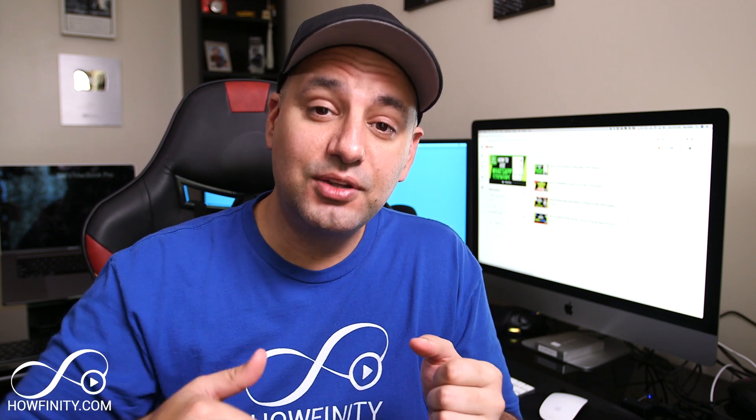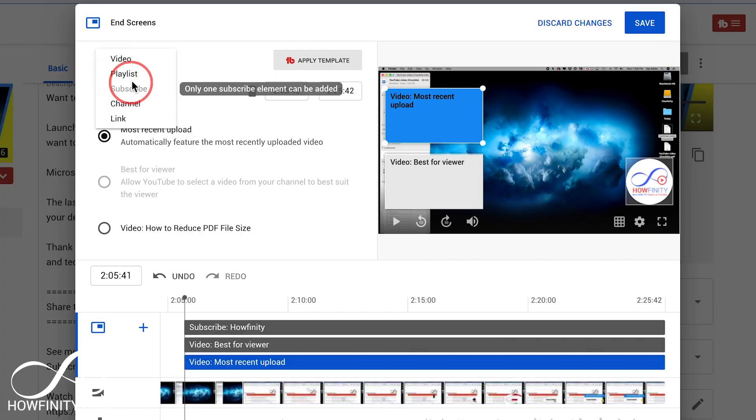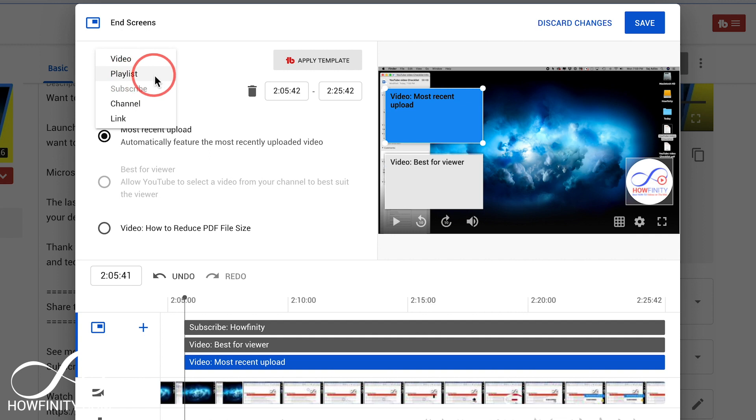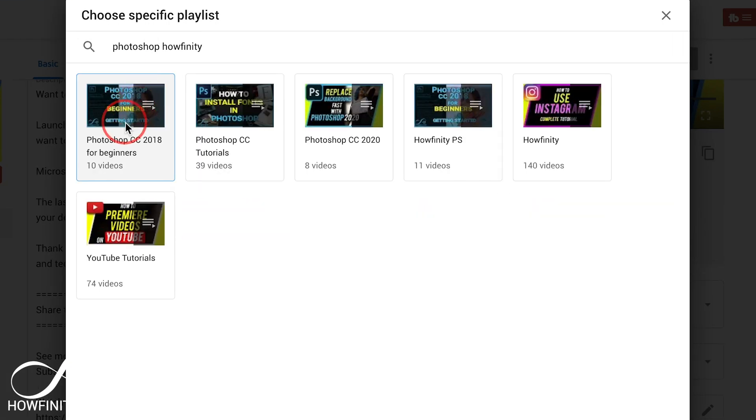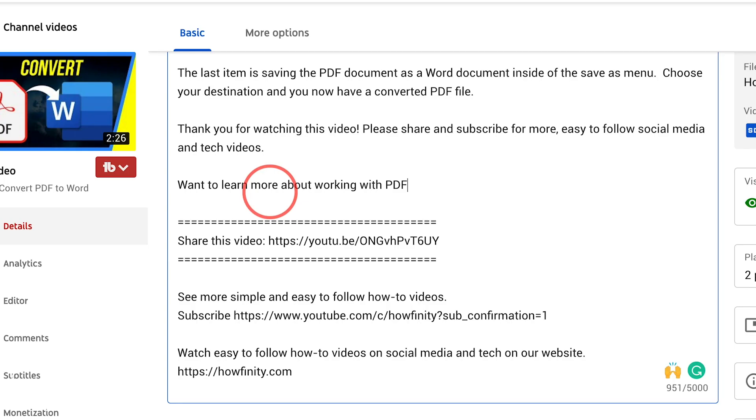Now the benefits of creating playlists is typically you keep people on your channel much longer. You could use playlists on end screens, for example. And if you don't use end screens, I have a different video about that that you should watch. And you could also use playlists to encourage people in the description or in the comments section to watch videos similar to the video you just created.